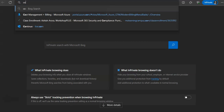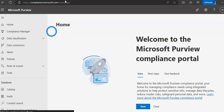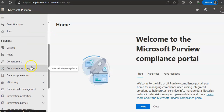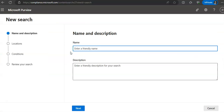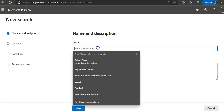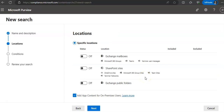In the Microsoft Purview compliance portal — navigate to compliance.microsoft.com, which will log in with the same credentials if you are already logged into the defender portal. From the compliance portal, go to content search and click on 'New Search.' This will initiate the new search wizard. On the Name and Description page, enter a name for the search and an optional description.